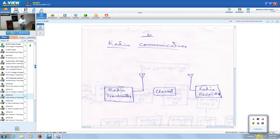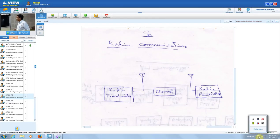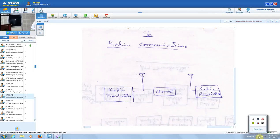For normal radio communication, the channel is open space. Except in wired communication, where between the source and destination we have a cable or wire so that communication can be established. We will discuss more in detail about the radio transmitter and then later study about the radio receiver.